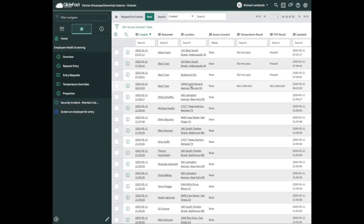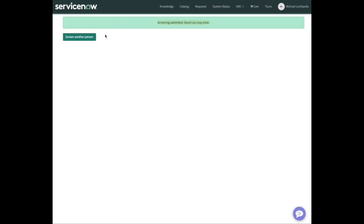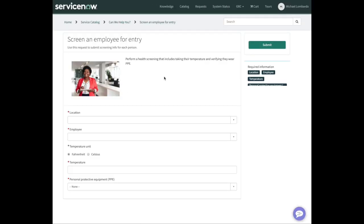I think this is a great application. I love the logic on the back end, the logic in the catalog item, all the coding. Definitely get your hands on this application. Contact Glidefast for a deeper dive demo or information about purchasing. Thank you.